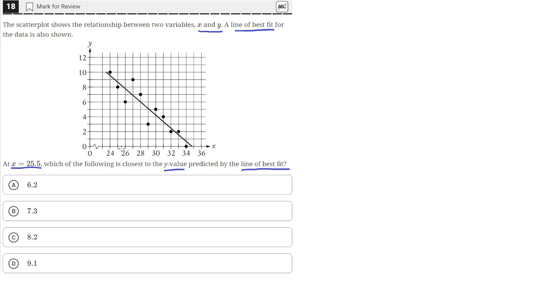And at a value of x equals 25.5, which is about right here on the x-axis, if we go up from 25.5 here on the x-axis up to the line, we see that the line predicts a y value that's a little bit above 8.